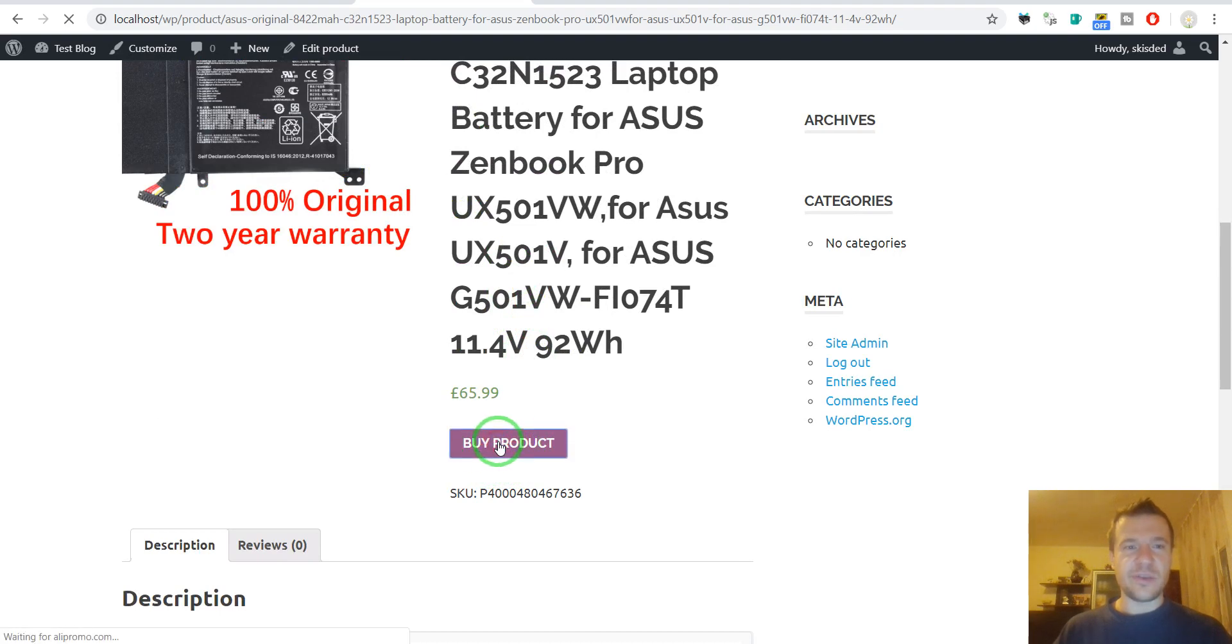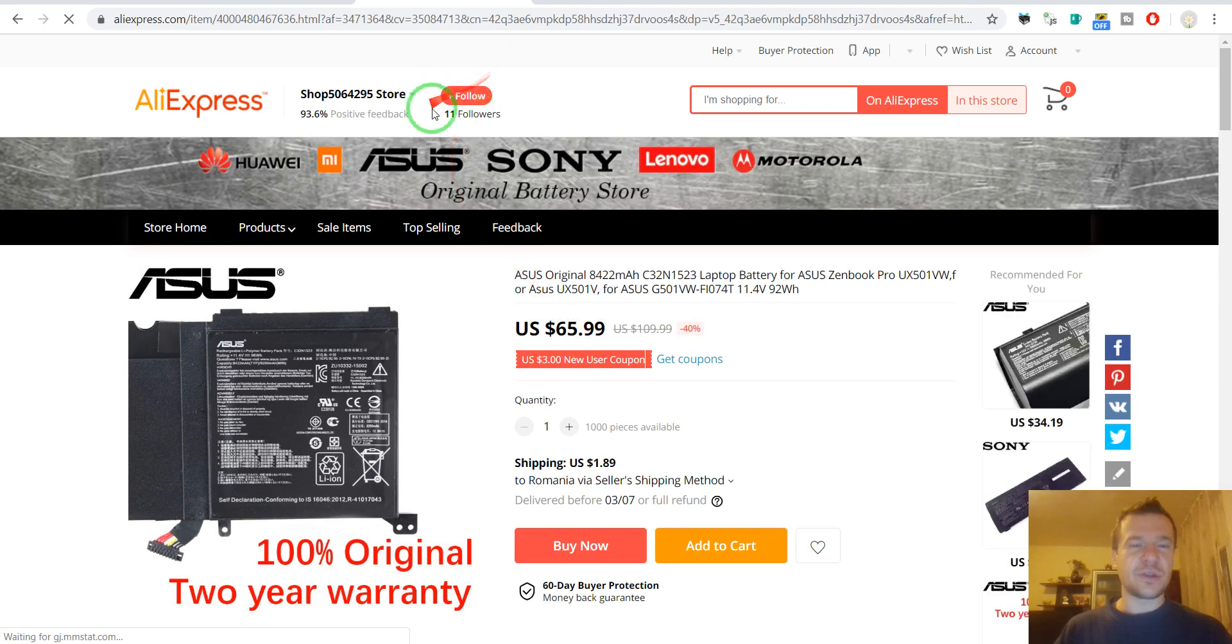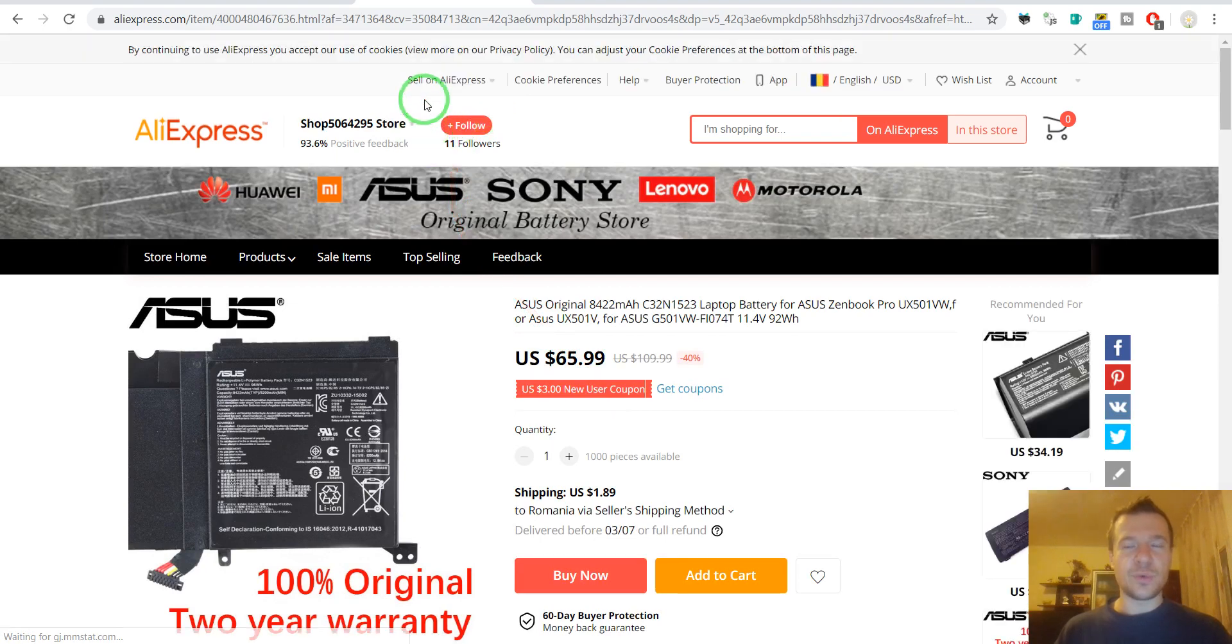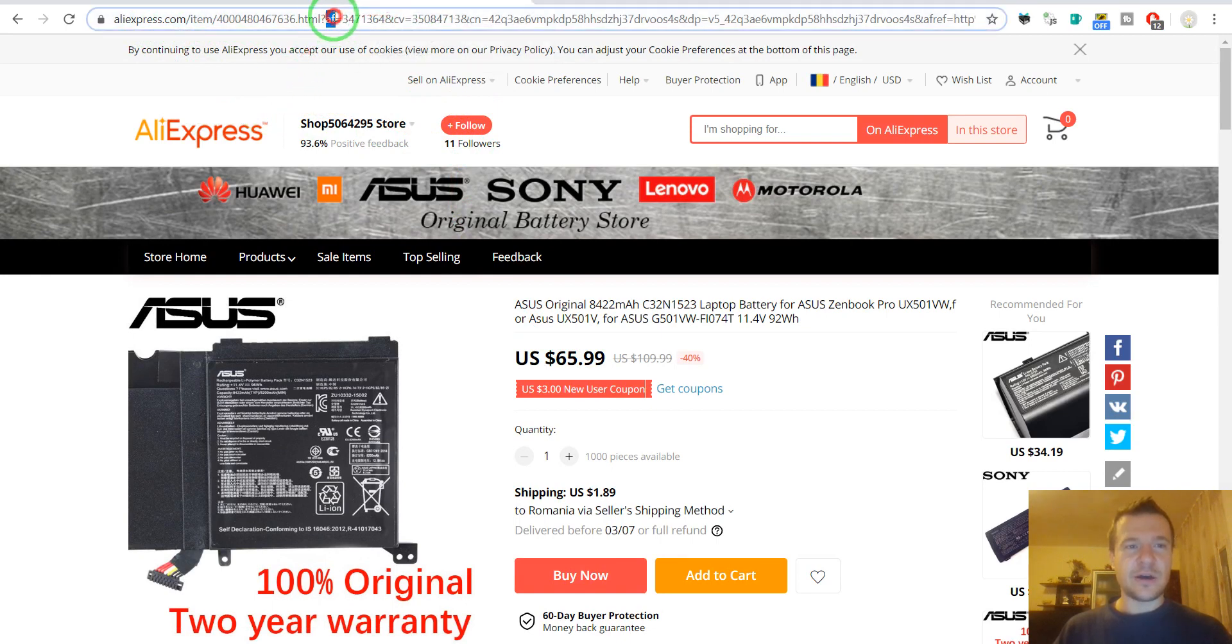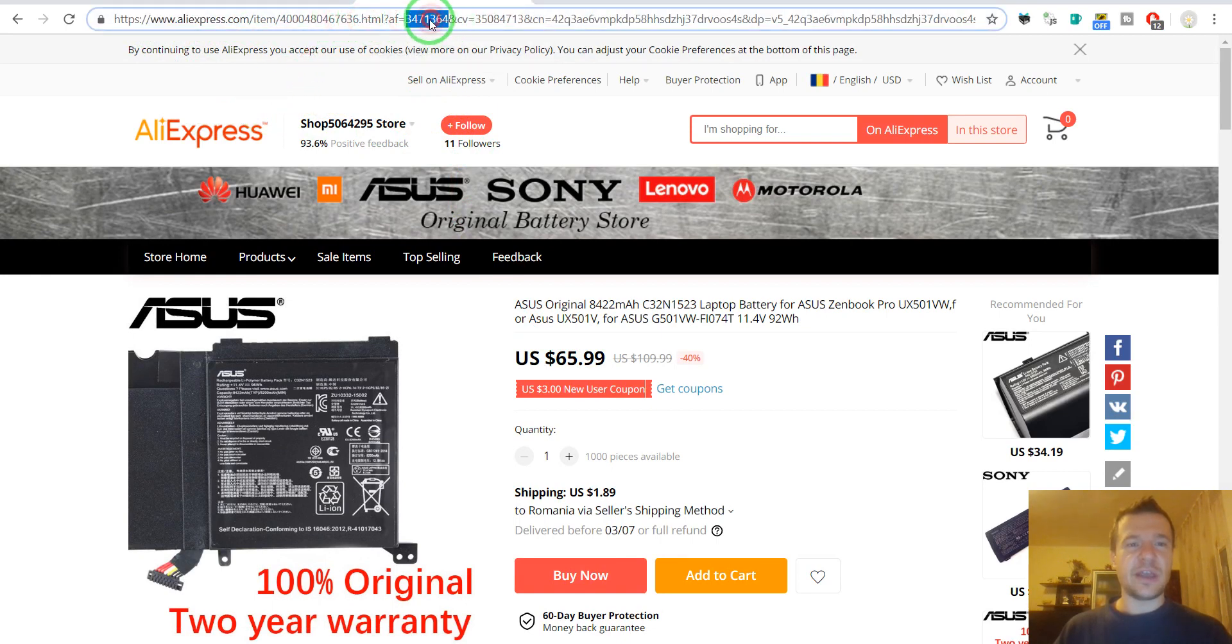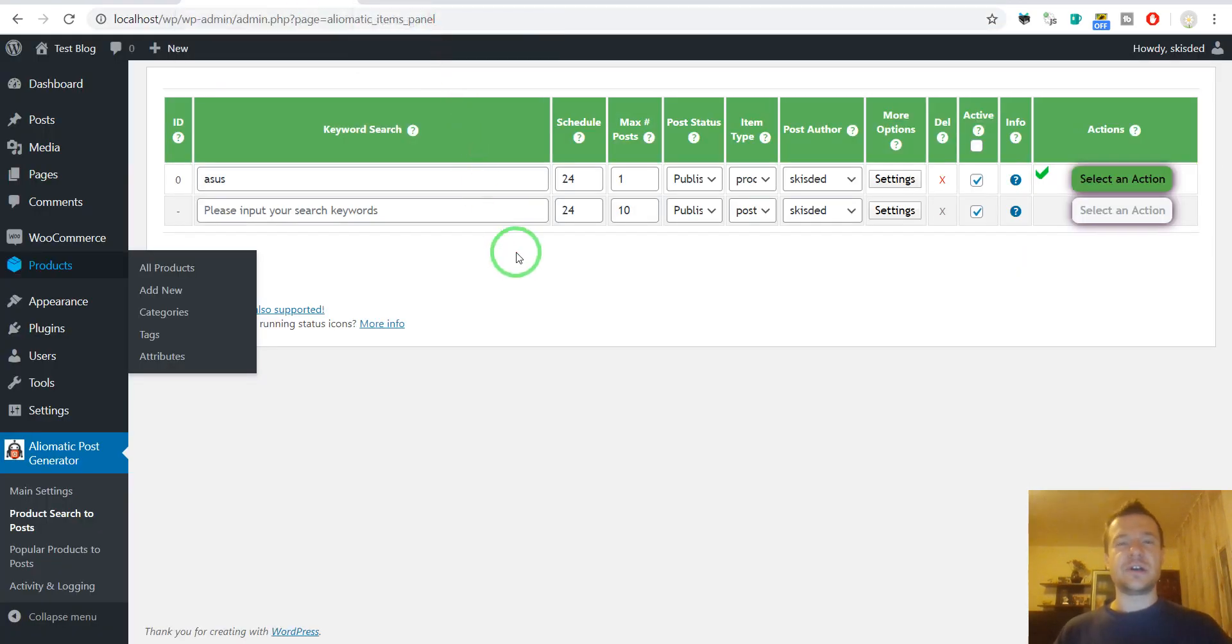If we click it, let's see what will happen. We are not going to the WooCommerce cart, but we are redirected directly to AliExpress and our affiliate code is added to the URL.